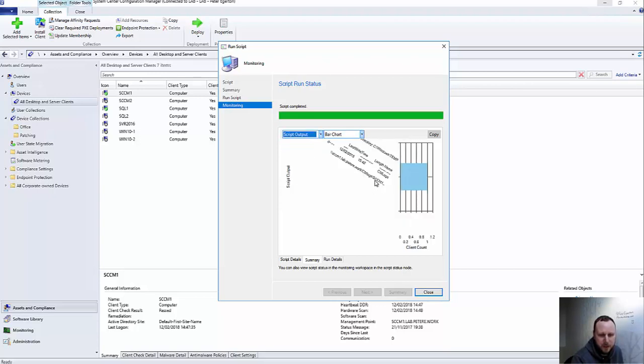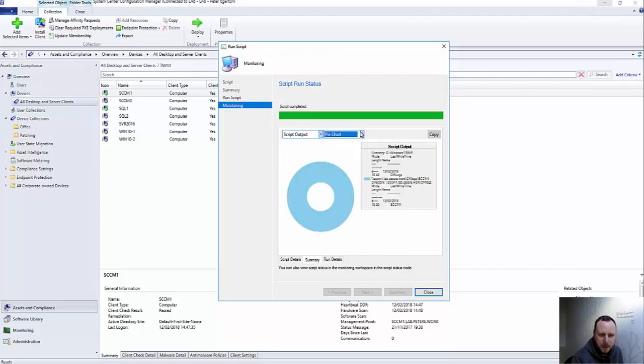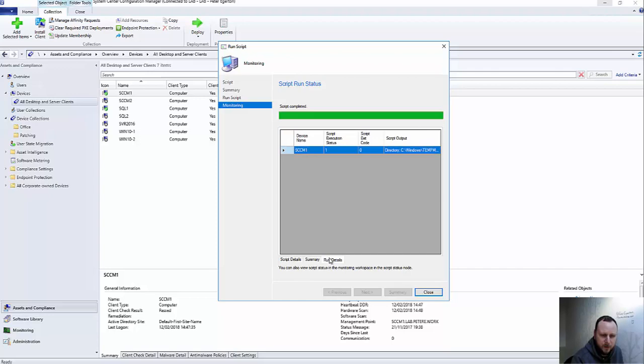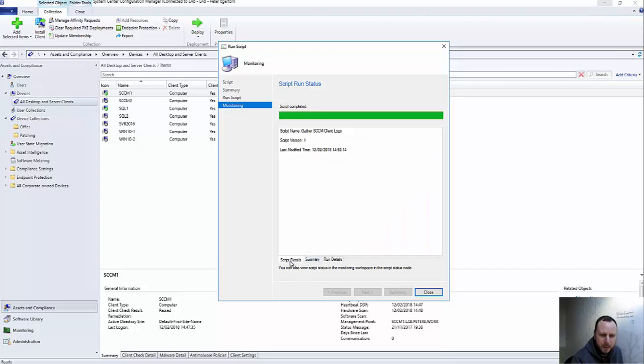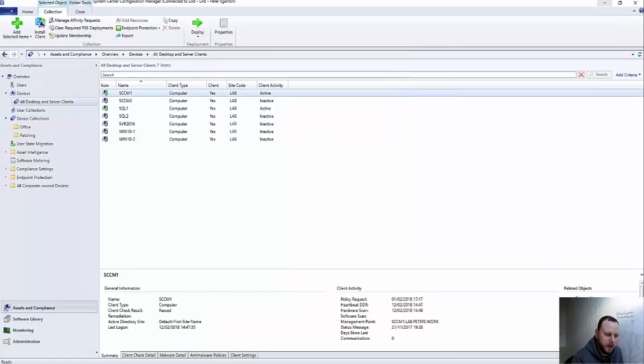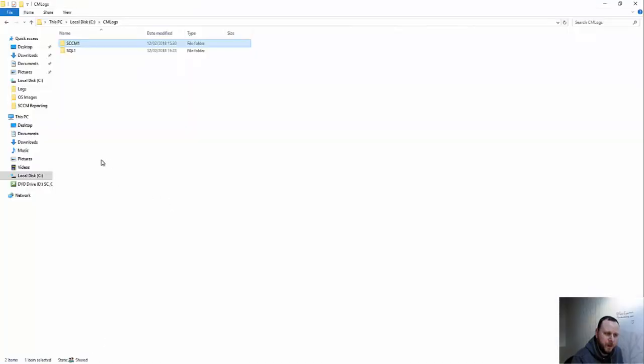And you can see this as well - it gives you some kind of view just to give you an idea of the different views that you can get. You can switch those around and you can copy that information out as well. A few tabs at the bottom - Run Details, Script Details. If I close that now and jump into my path.